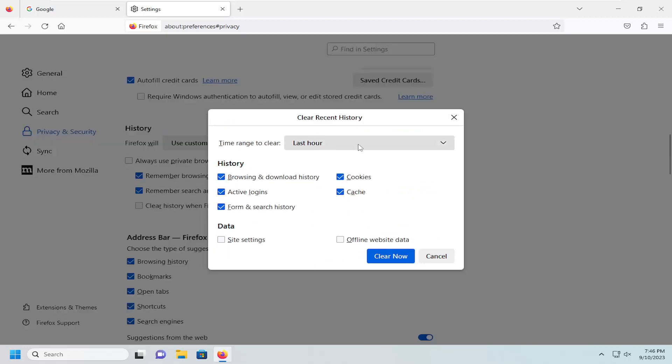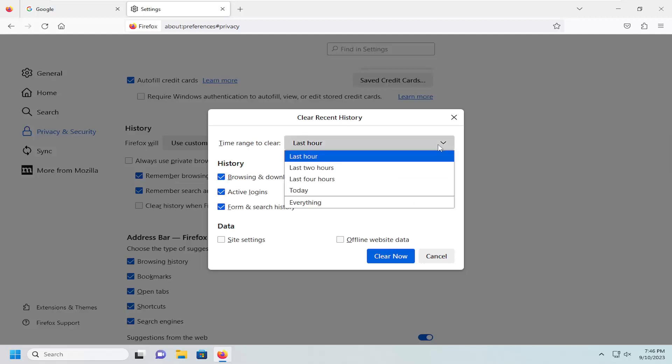So time range to clear, if you click on the drop down you can select the time range to clear, whether it's today or everything.